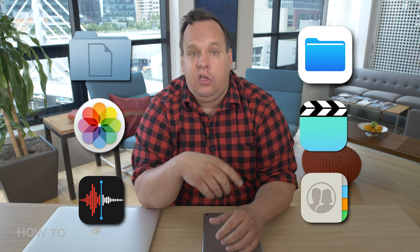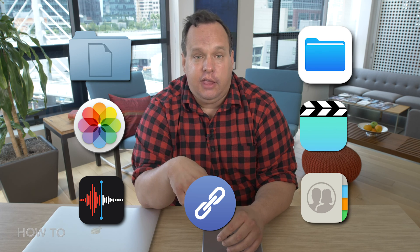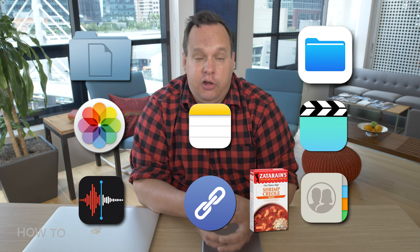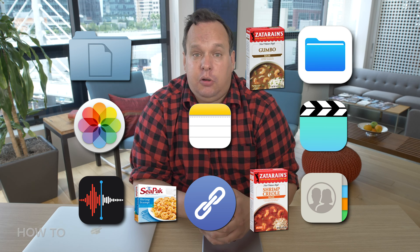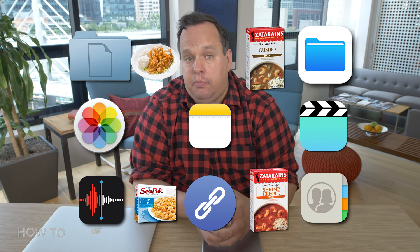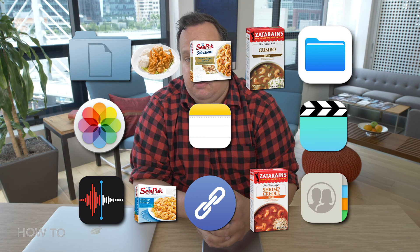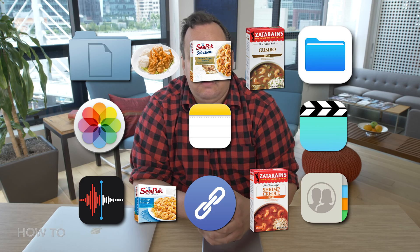So you might be asking yourself, what kinds of things can I send over AirDrop? Well, you can send files, documents, photos, videos, audio recordings, contact cards, website links, notes — and shrimp creole, shrimp scampi, shrimp gumbo, fried shrimp, pepper shrimp — to name a few.